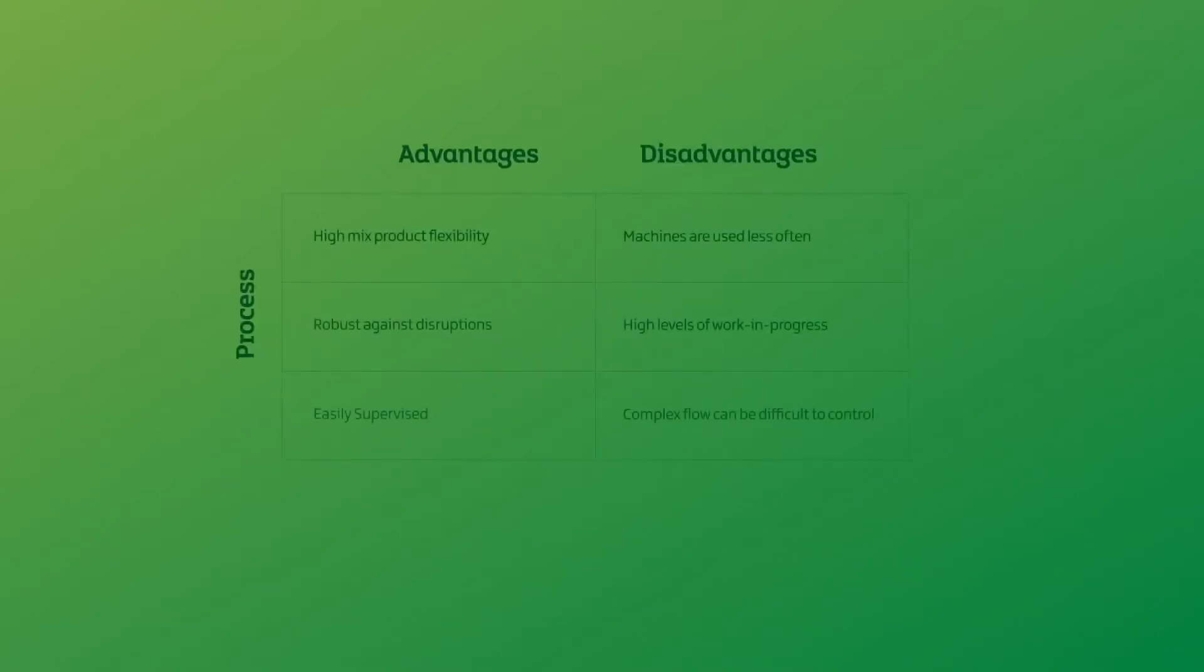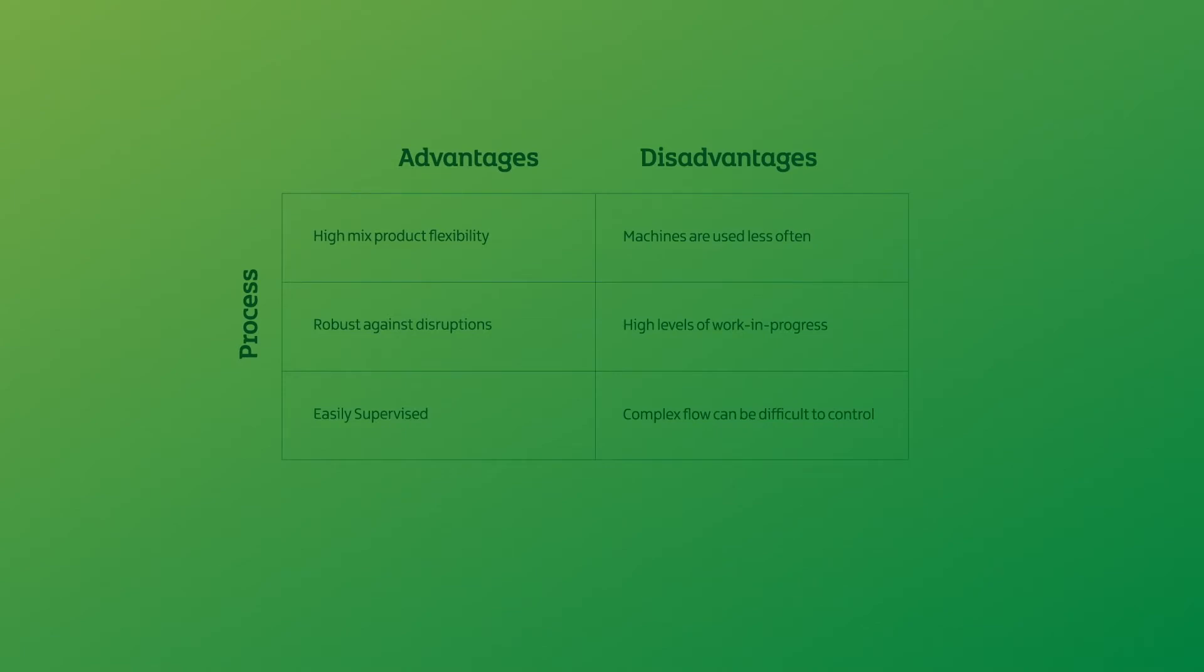Different products require different processes, so the movement of materials through a process layout can be complex. With that in mind, here are the advantages and disadvantages of a process layout.